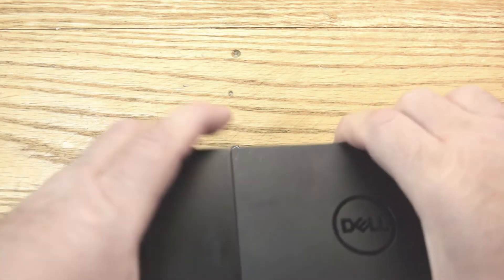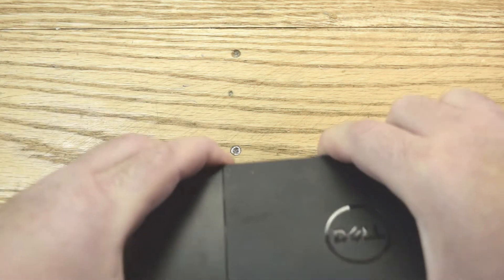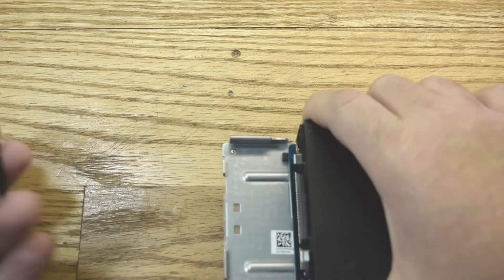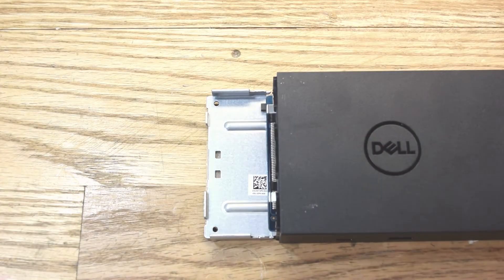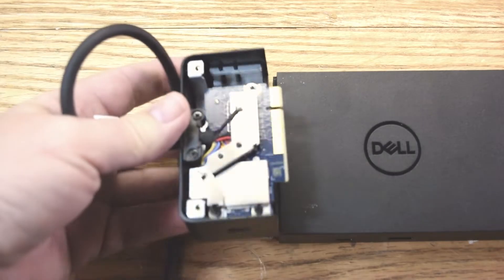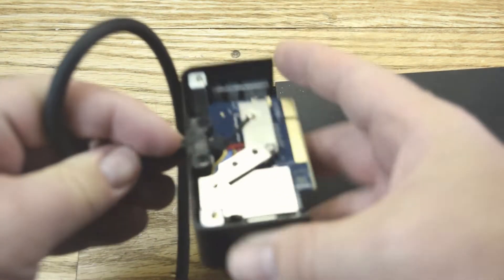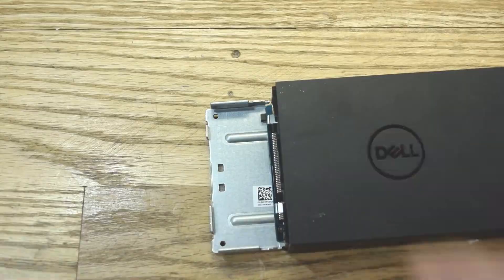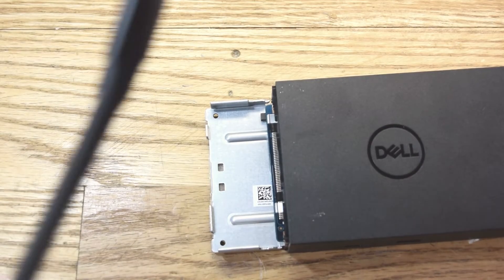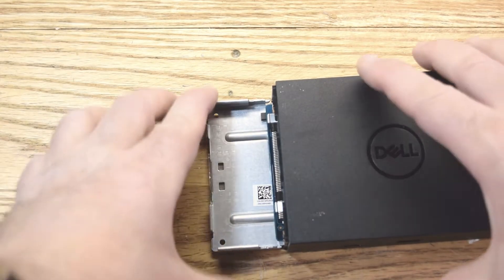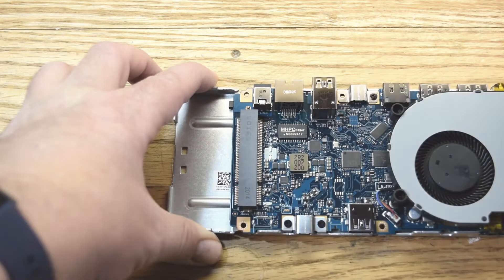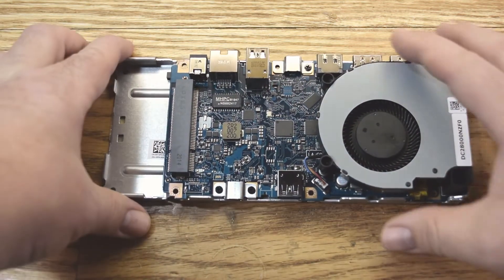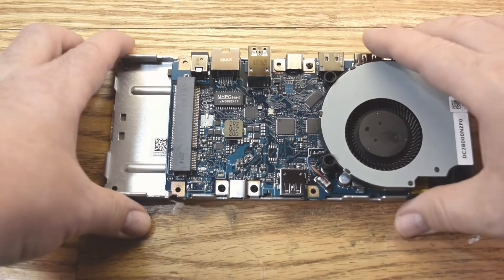So I think we need to remove this piece first. This is the piece that has the Thunderbolt and plugs in. It's got the DisplayPort adapter that plugs into the Dell laptop. Alright, now this should just lift up. And here we are. And here's our USB port right here.